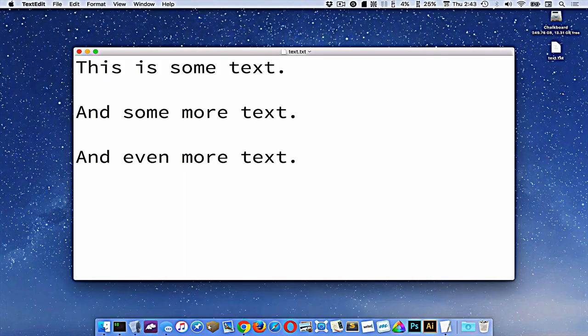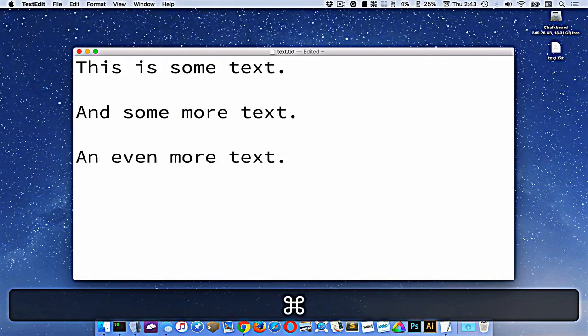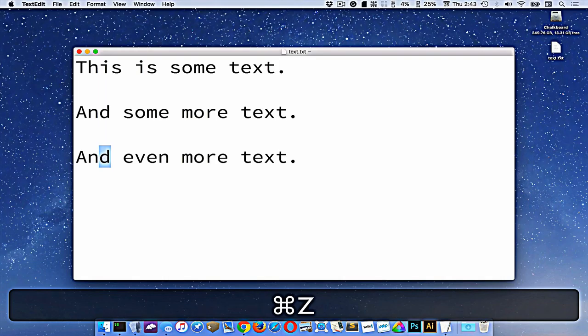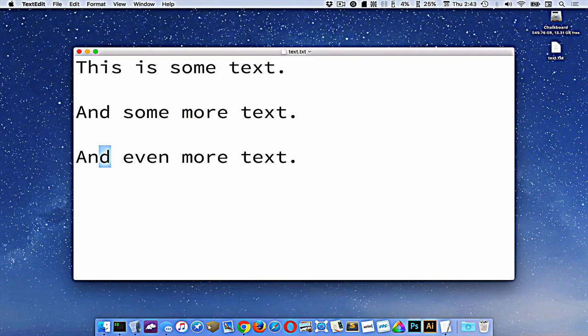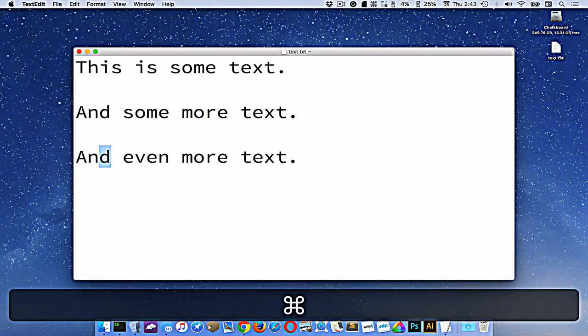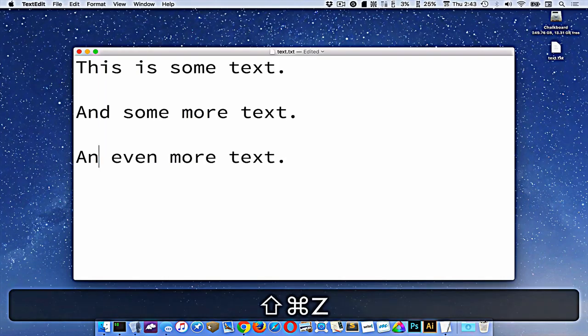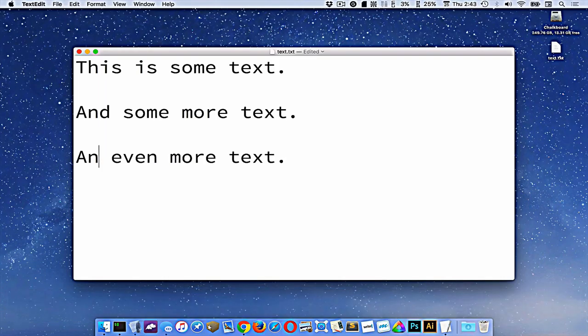Now you'll notice here that I hit delete. If I wanted to undo that, I would press command Z, or if I wanted to redo that, it's command shift Z, which would redo that text.